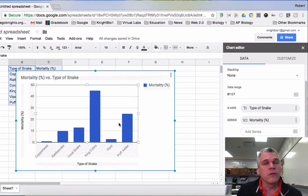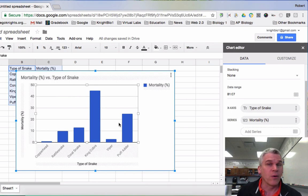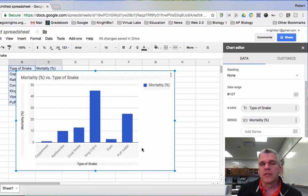Now Google is going to try to assume the type of graph that you want. In this case it assumed correctly that I want a bar graph. Just double check to make sure everything is okay.